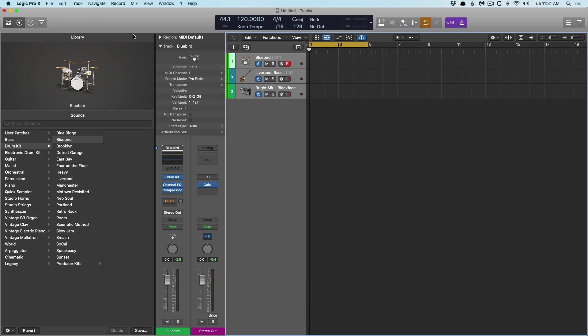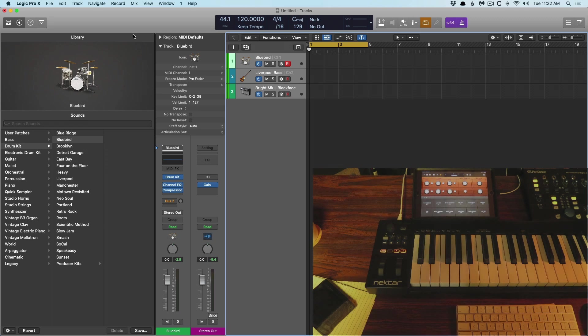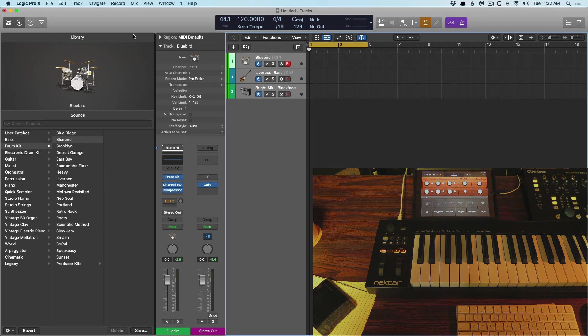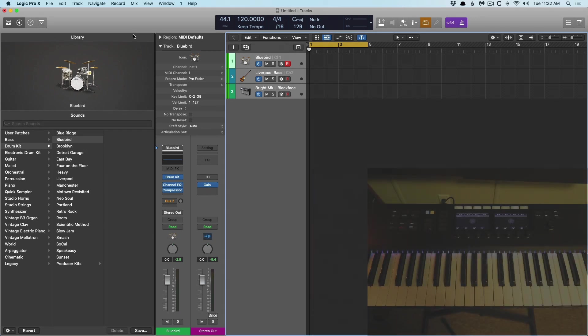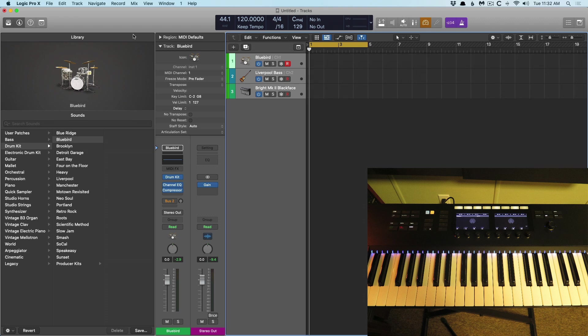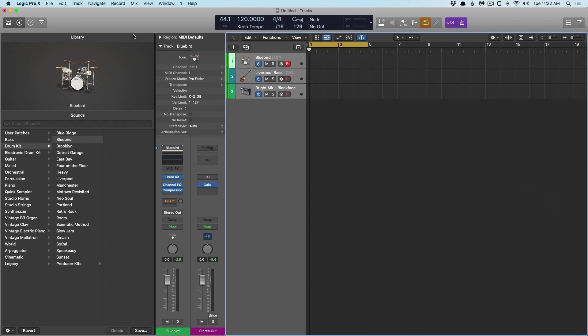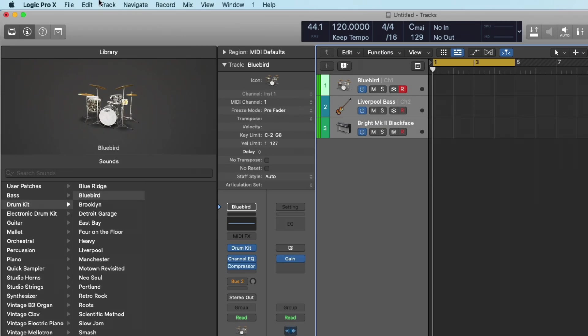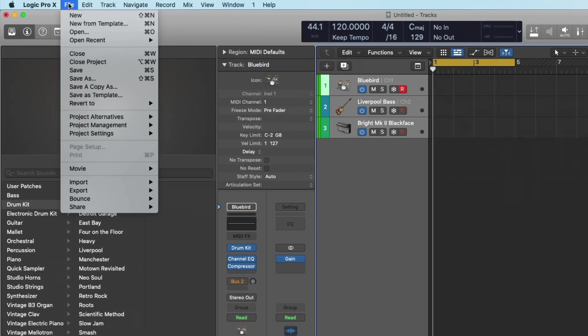First things first, I have three controllers connected to my Mac right now. I have an iPad running Logic Remote, I have a Nectar Impact Controller, and I also have Native Instruments S-Series Complete Control Controller connected as well. So the big question is, how do you get multiple MIDI controllers to record on different software instrument channels without playing all of the other instrument channels? It basically all boils down to one project setting.